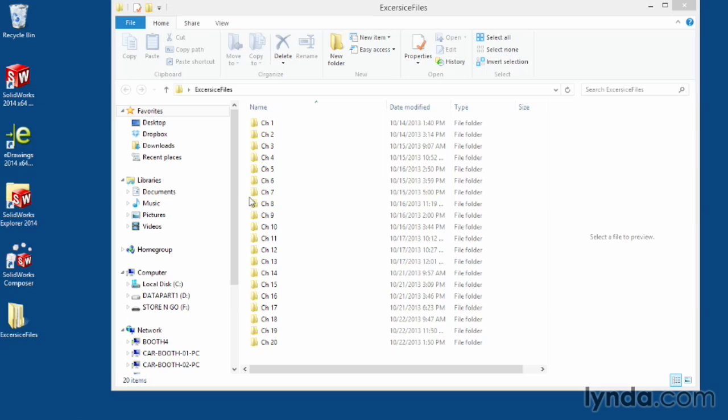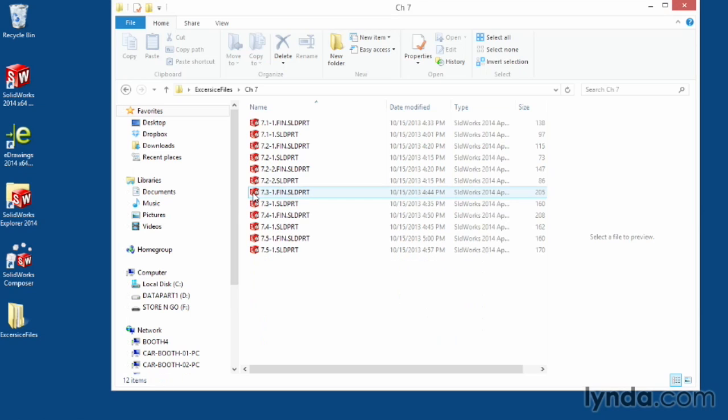If you open up one of the chapters, you can see inside each movie corresponds to the exercise file we're going to be using, and if there's a finished version I'm going to end it with .fin.